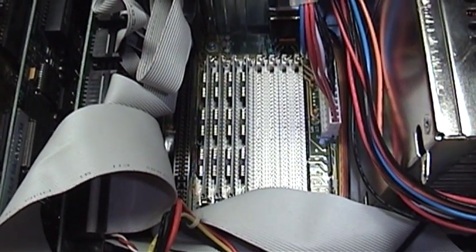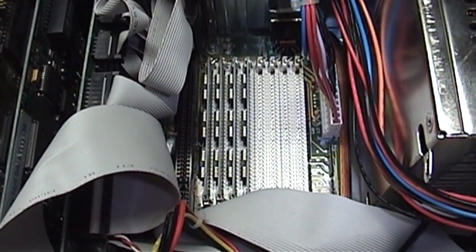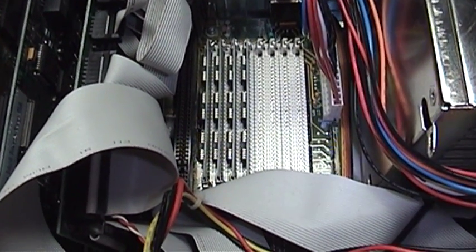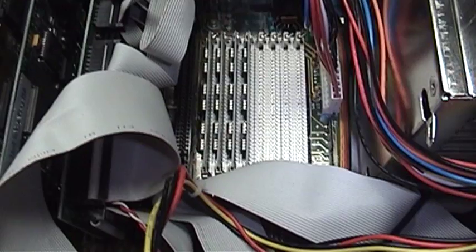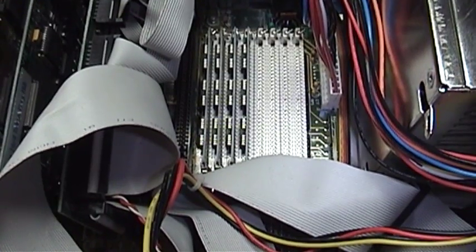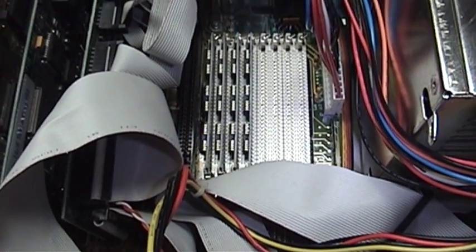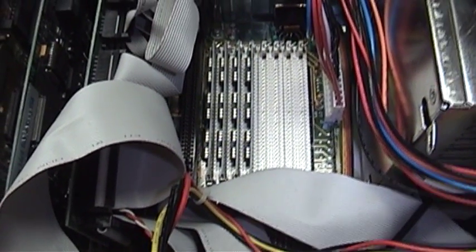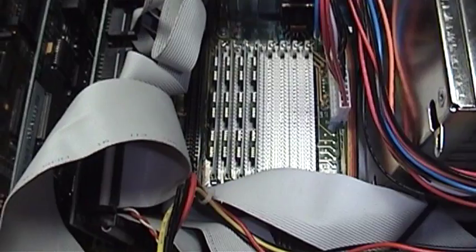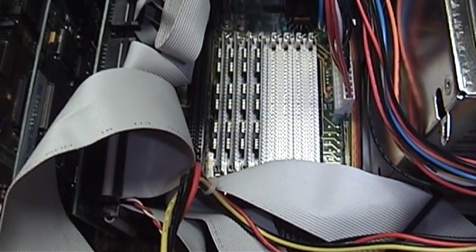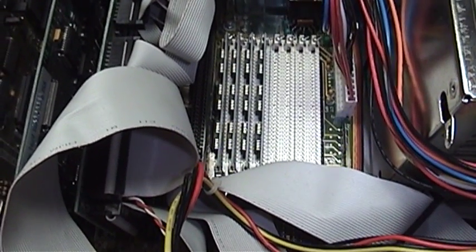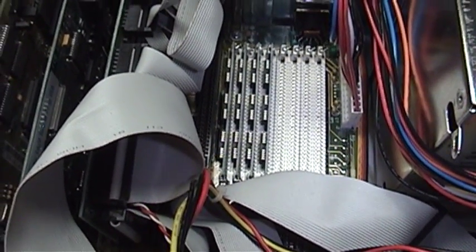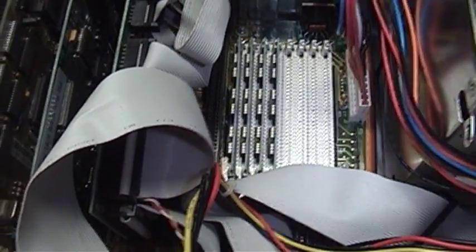You'll also notice the SIM sockets, which are 30-pin only types. Again, this would have been pretty late in the life of 30-pin SIMs, which were most popular during the late 286 and early 386 era.